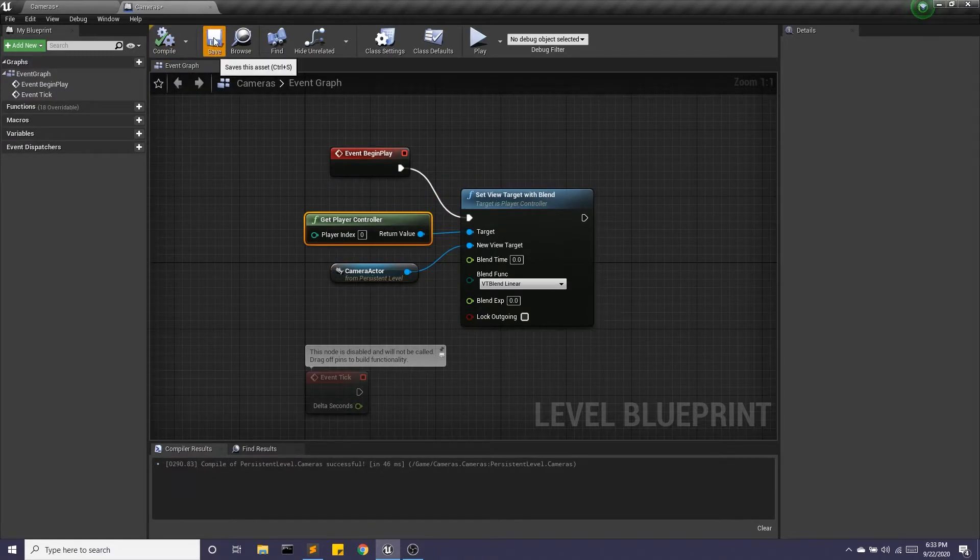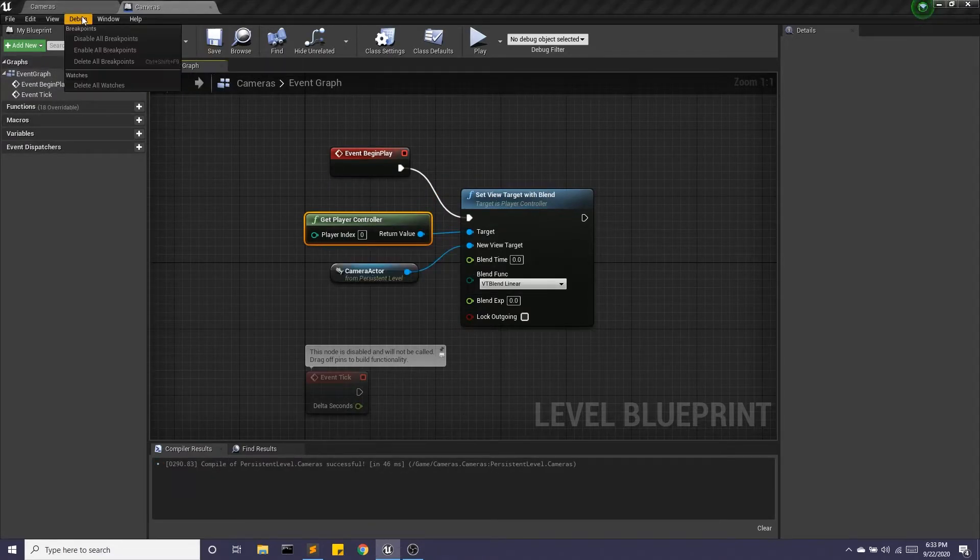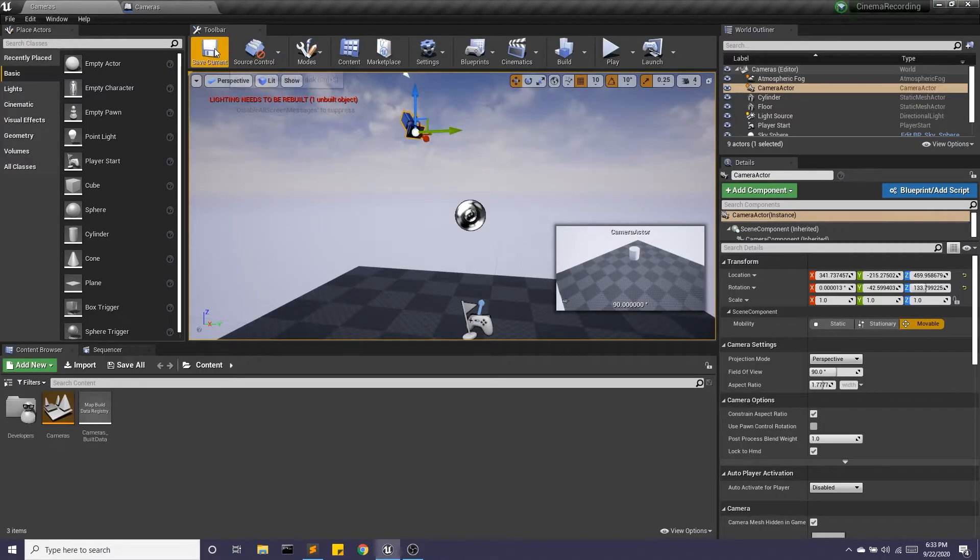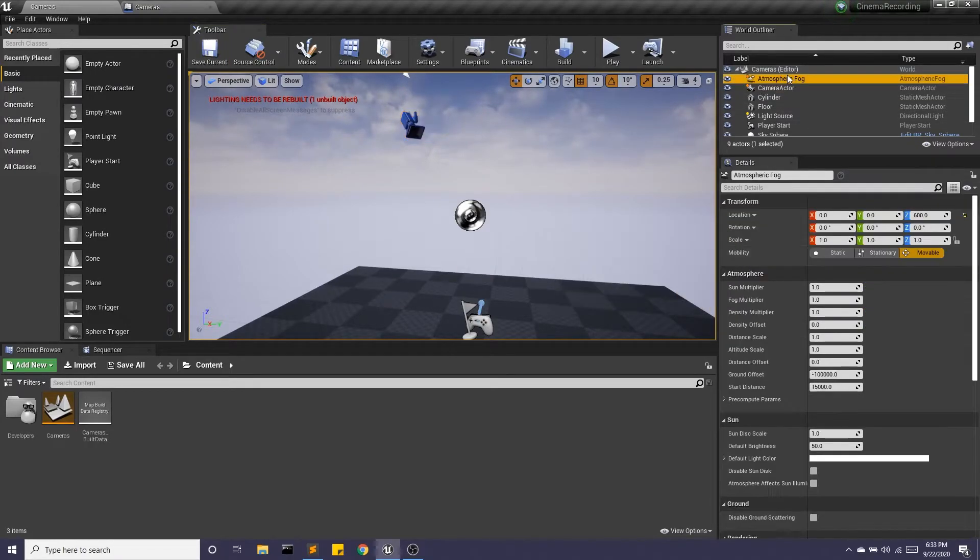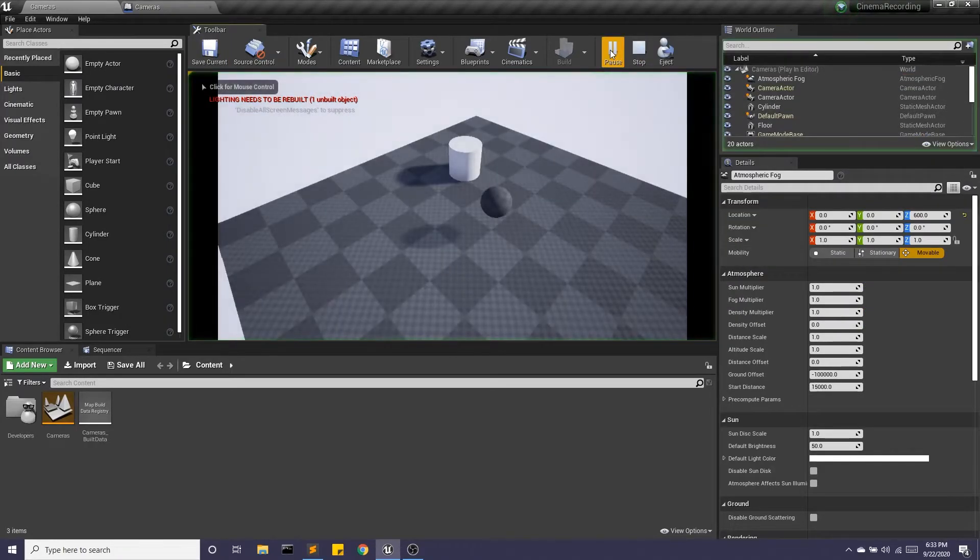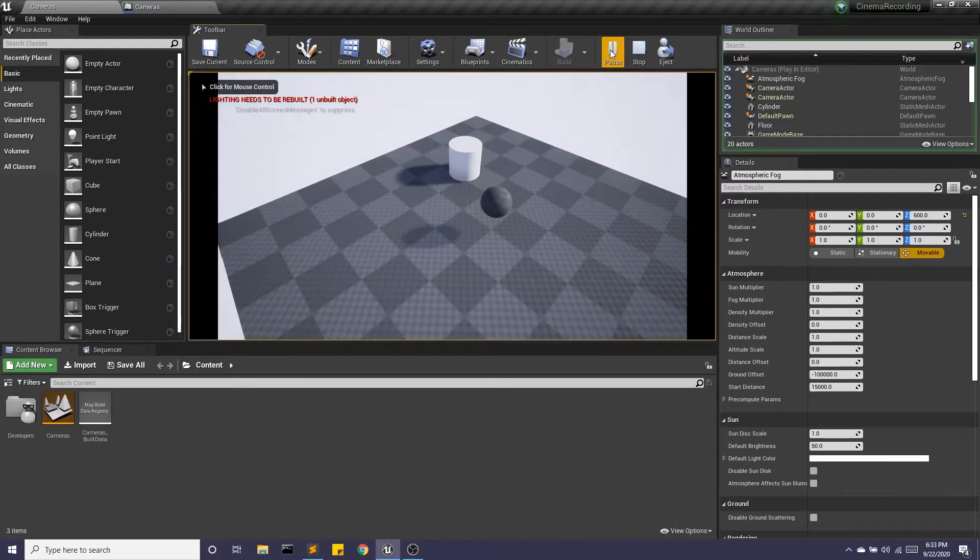All right. And so now I'm going to hit save. And if I hit play, now I'm looking at it from the perspective of that camera.